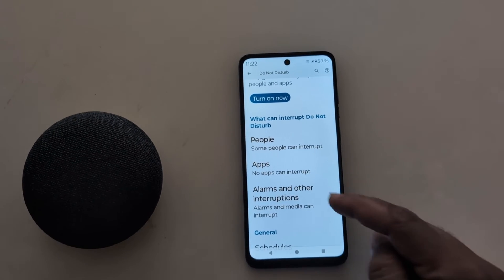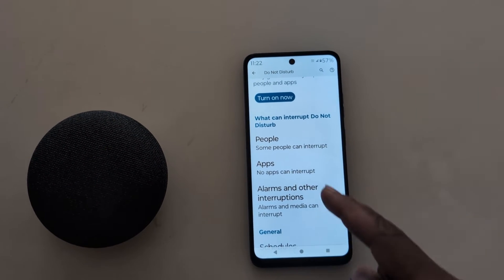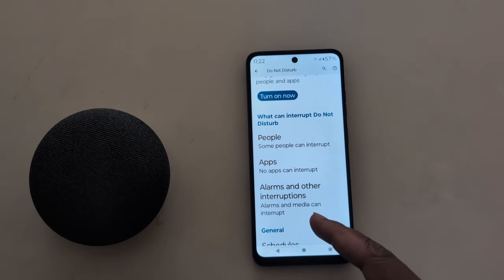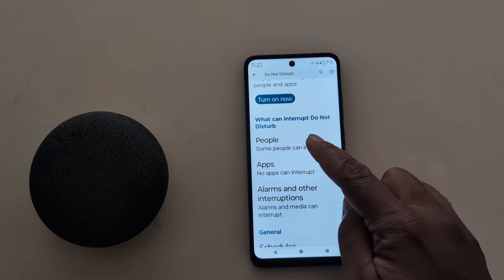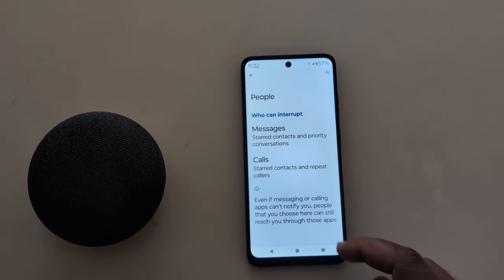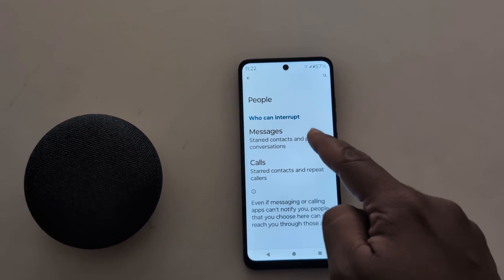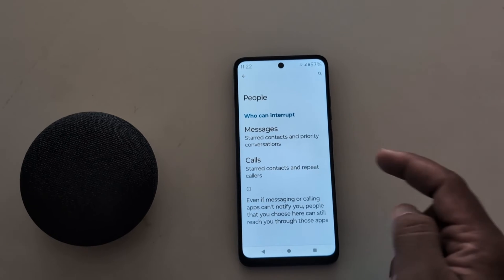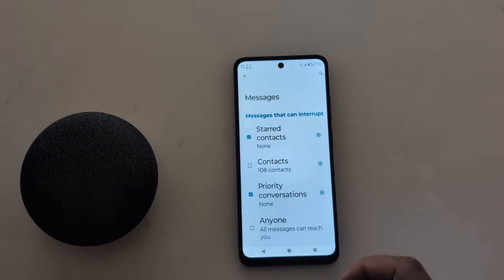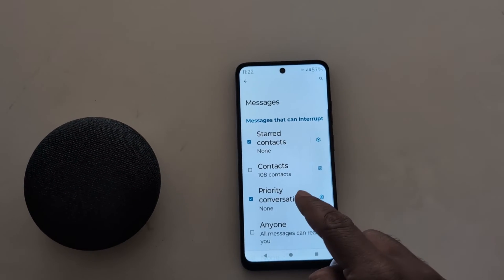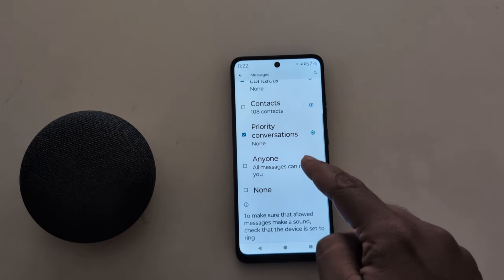Here you can see what can interrupt Do Not Disturb. You can select People, Apps, or other interactions. Tap on 'People' — here you can see who can interrupt: messages, calls, starred contacts, and priority contacts.